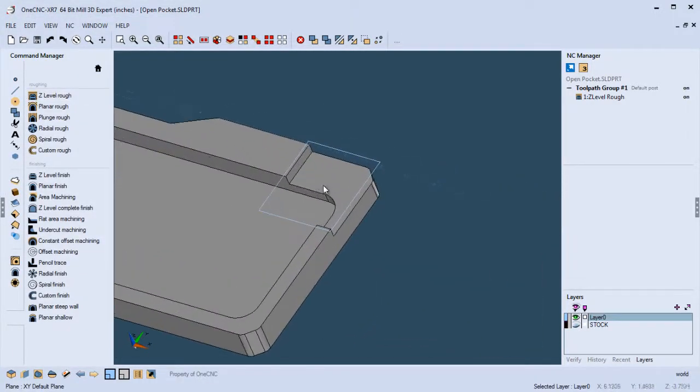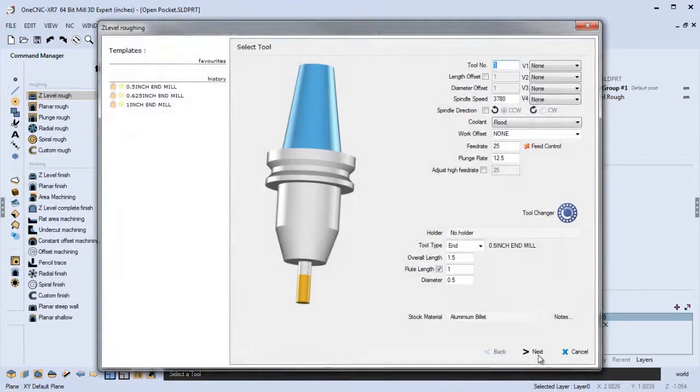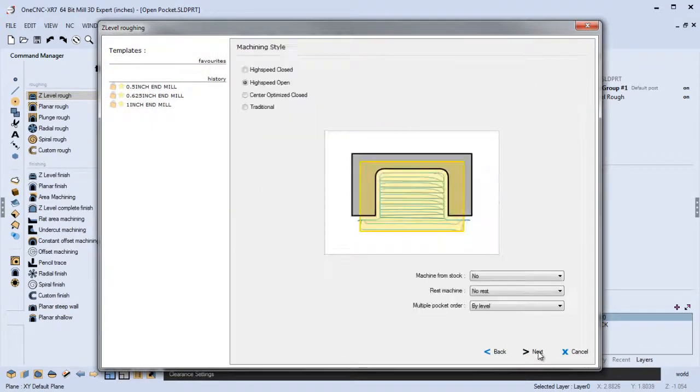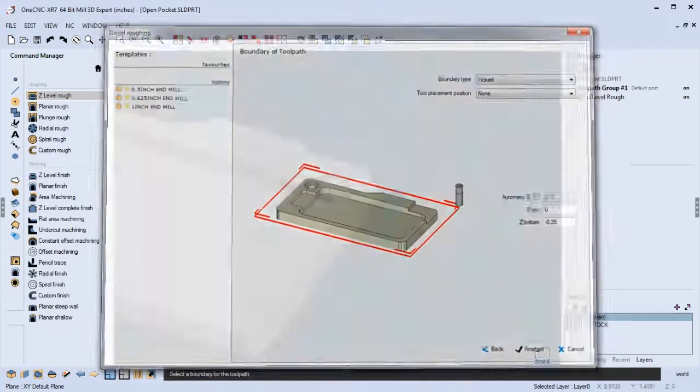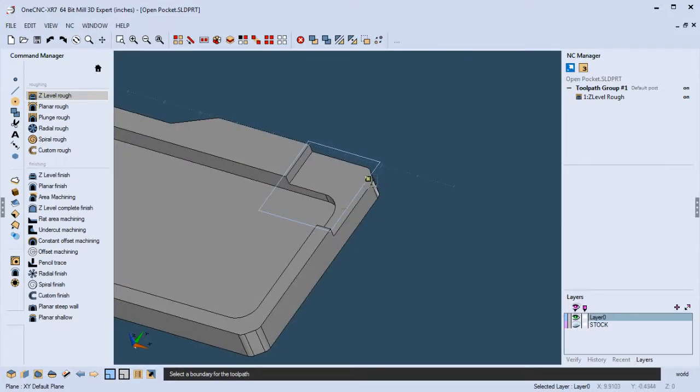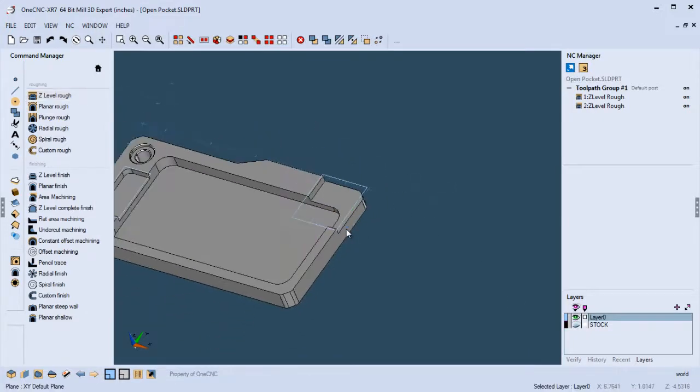Let's do the same thing over here. We're going to go back into Z-level rough, and I'm just going to blast through these. I'm quite happy with the values I have in there. Grab the rectangle, and that's it. There's the toolpath.